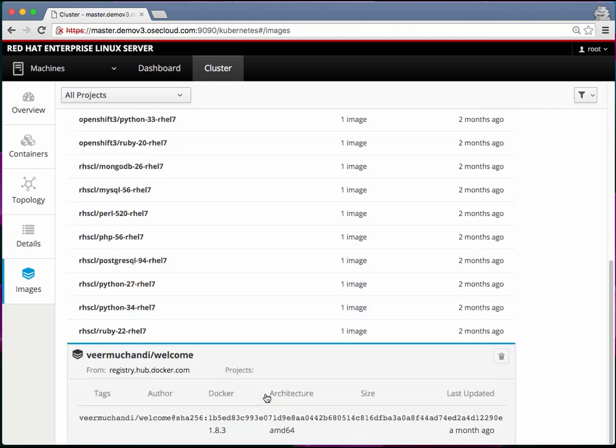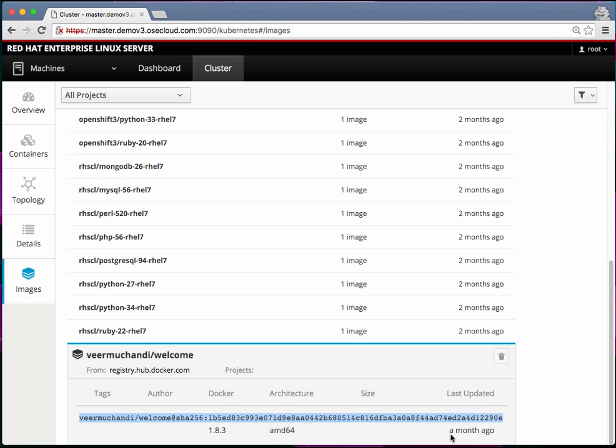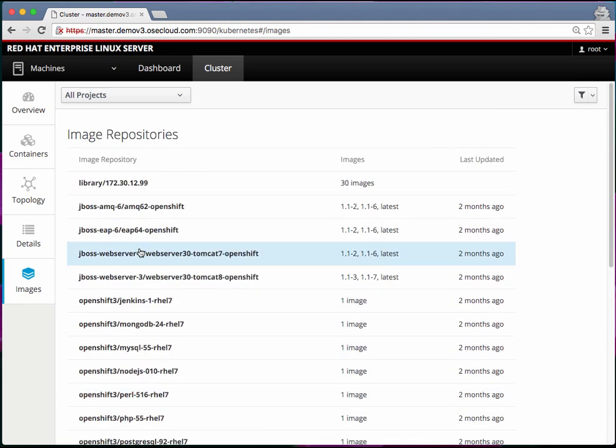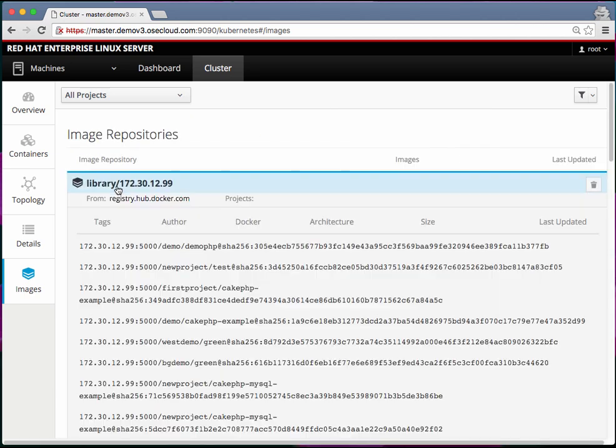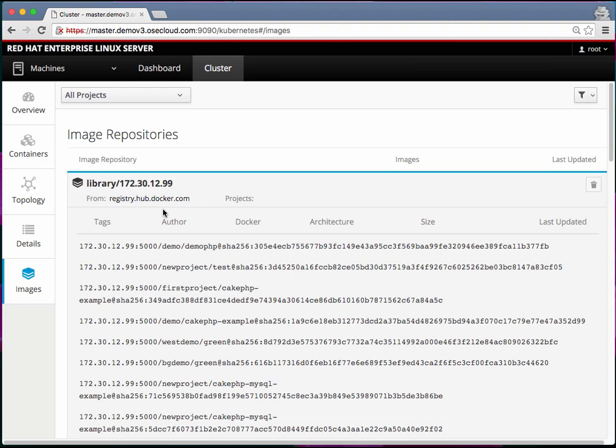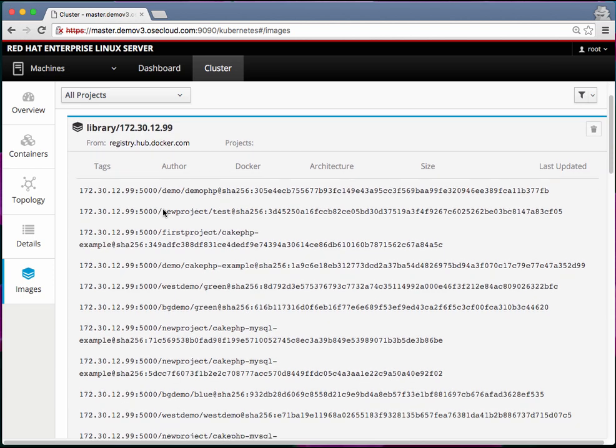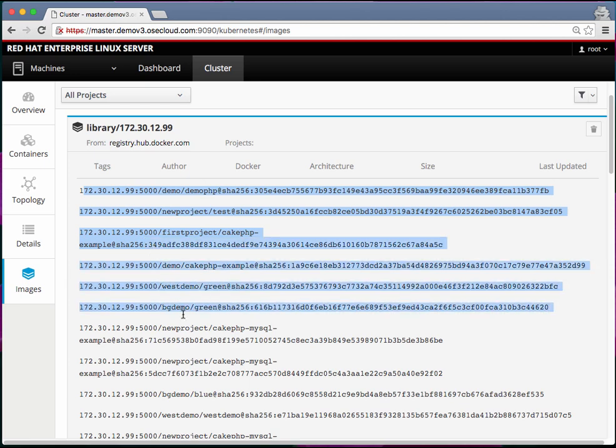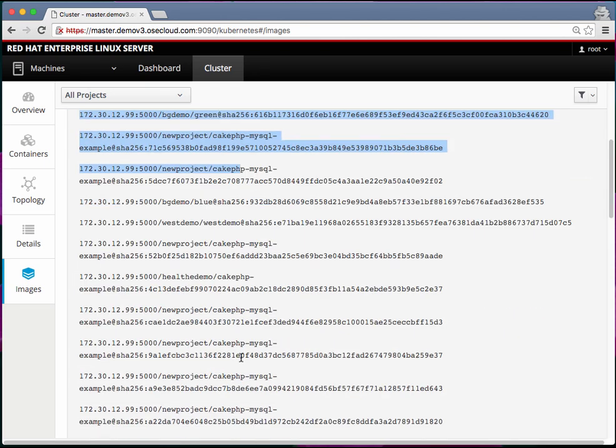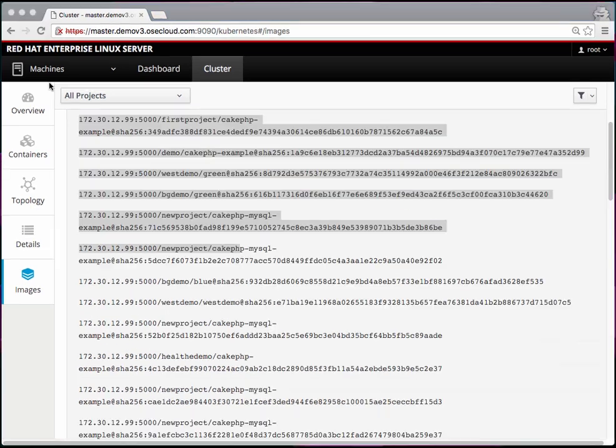If I click on that it tells me the tag for the Docker image, when it was created and all that. This particular library slash number is pointing to my internal Docker registry and this internal Docker registry has a bunch of image streams here and all these image streams belong to different projects.